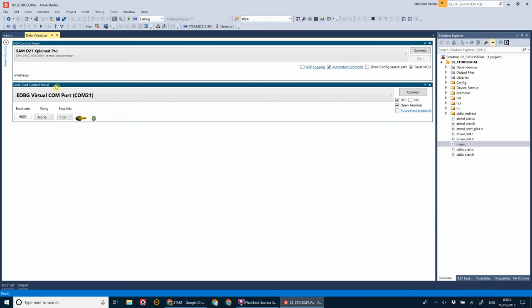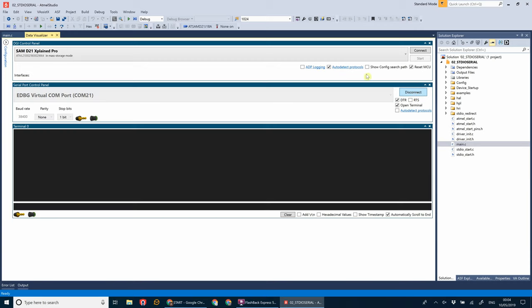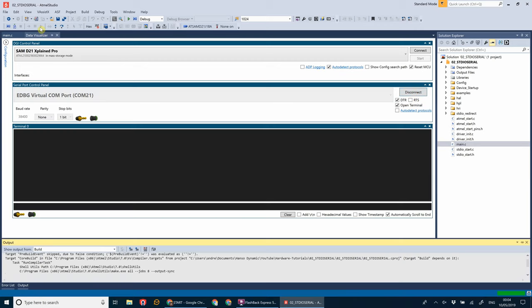So if we open the serial control panel, and if you remember earlier, our baud rate was 38,400. Make sure EDBG virtual COM port is selected. That's the COM port that's connected to the debug chip on the board. Click connect. And then we're going to start running this program.